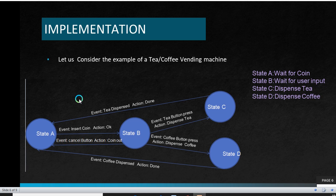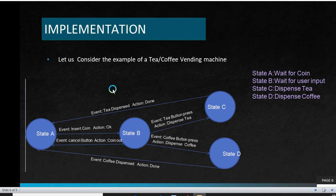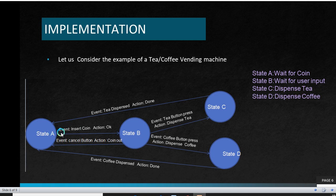Now let us see the state machine model of a tea or coffee vending machine. Here we are using four states. State A is 'wait for coin', State B is 'wait for user input', State C is 'dispense tea', and State D is 'dispense coffee'. Initially, the machine will be in State A where the system is waiting for a coin. Once the user inserts a coin, it moves to State B. Here, the event is inserting coin, and the transition happens when the system moves from State A to State B.